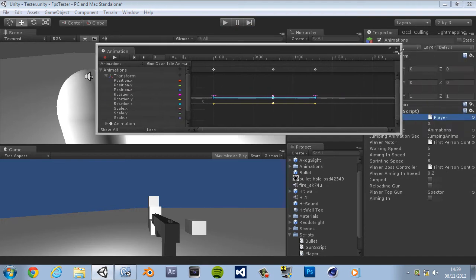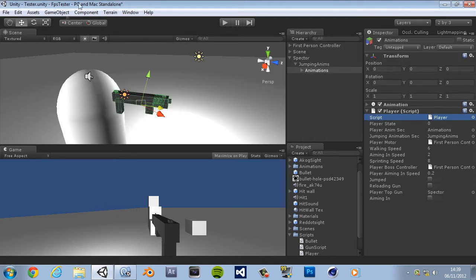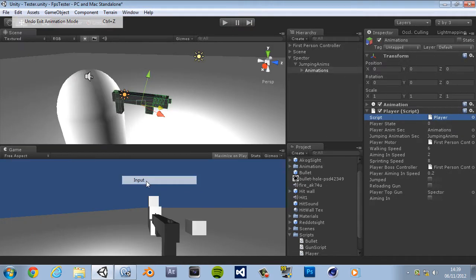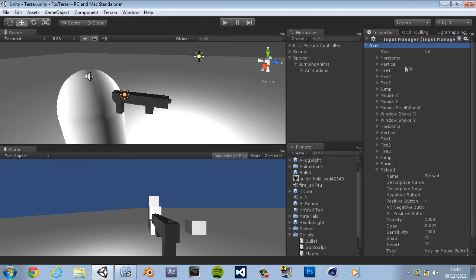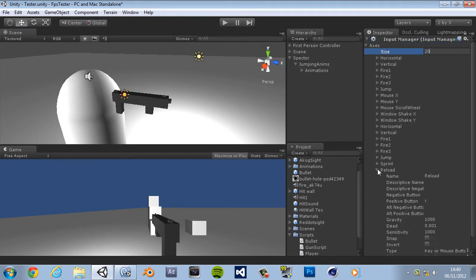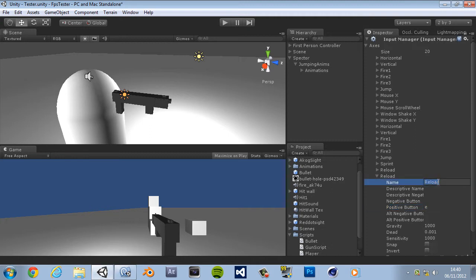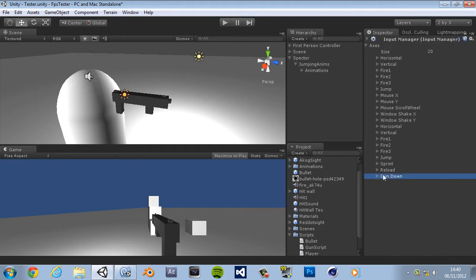Okay, so now we want to add the button. Let's go to project settings input and let's change this to 20 which would basically duplicate the last one which was reload. Change the R to whatever button you want, I'm going to change it to E. I'm going to change this to gun down, gun down, basically raise and lower the gun.